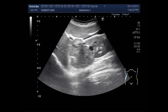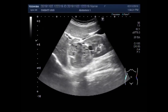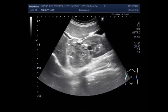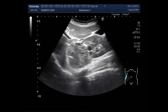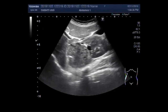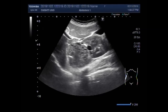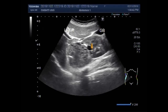You can see the right kidney, liver, and gallbladder, and the mass. This is the liver, this one is the gallbladder, this is the right kidney, and this is the mass.